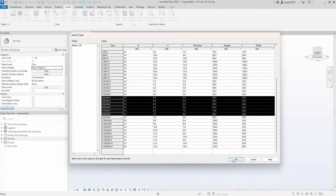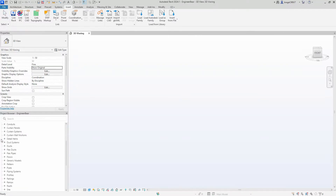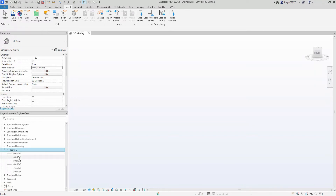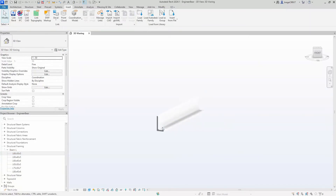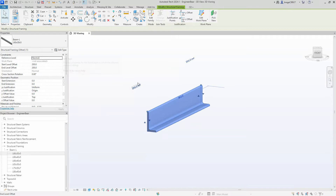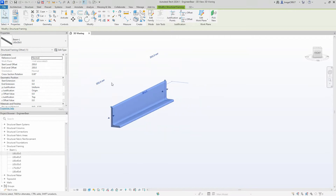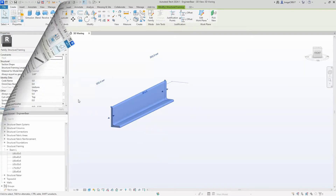Let's pick a couple from the list and see if it works. We go to the project browser to find our structural framing family, and you see we have a list of options to choose from. So let's go through how to set it up.